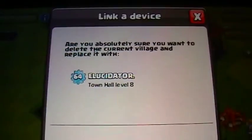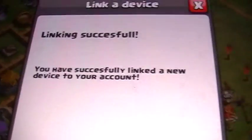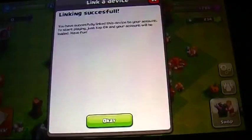Alright, click the tick. It's going to ask if this is the account you want to replace it with — click OK. Then it'll say 'Linking Successful', and you click OK on both prompts.